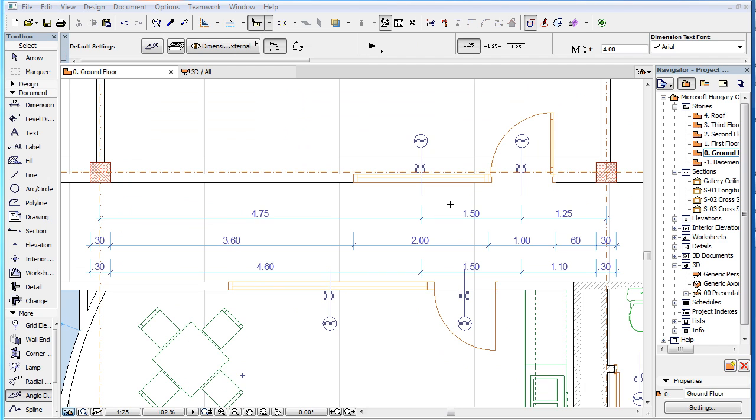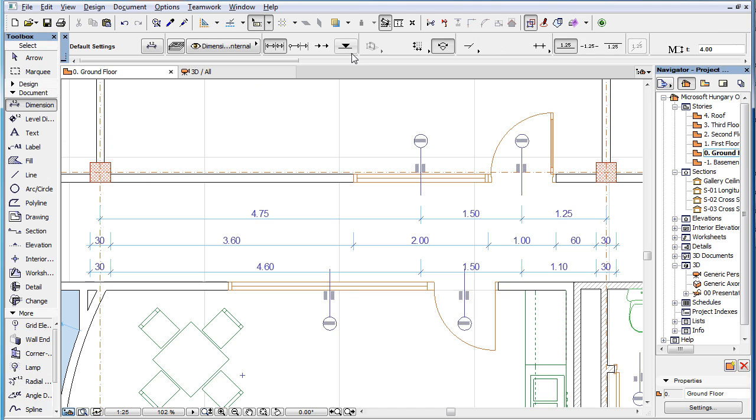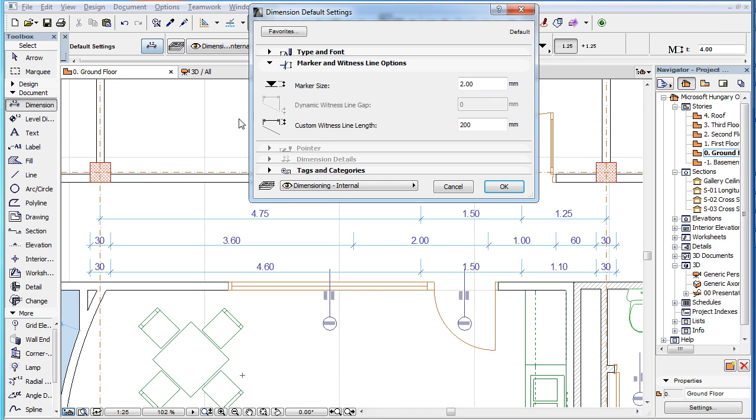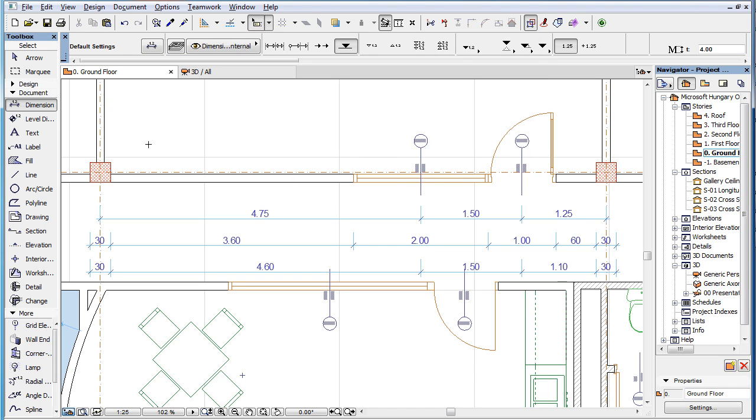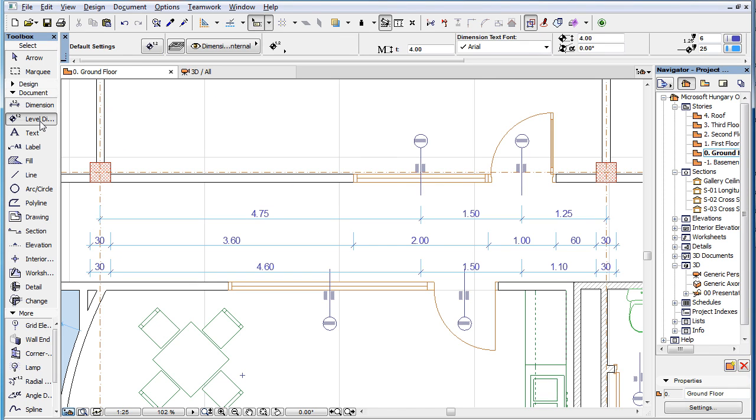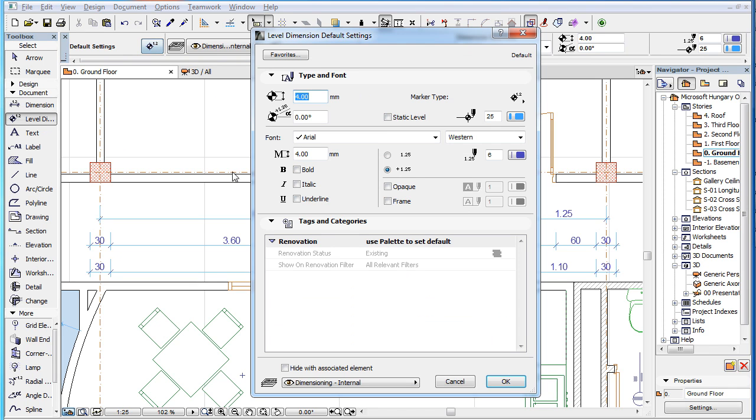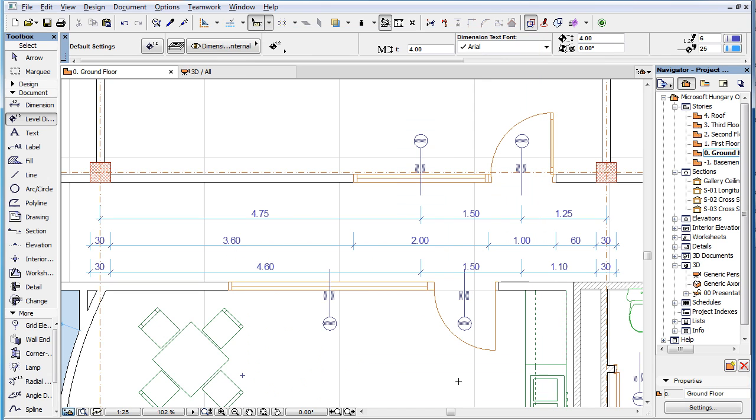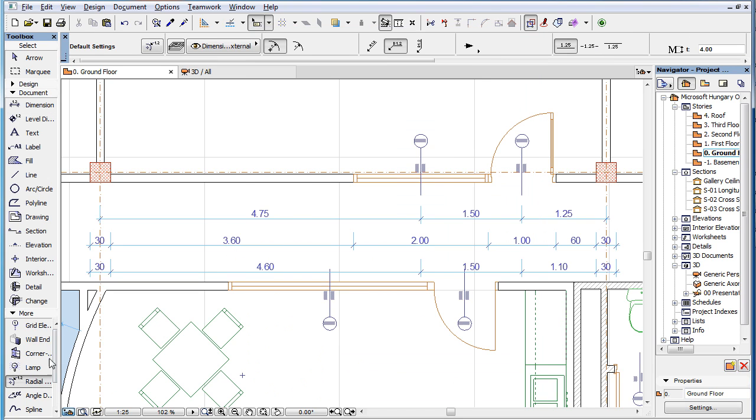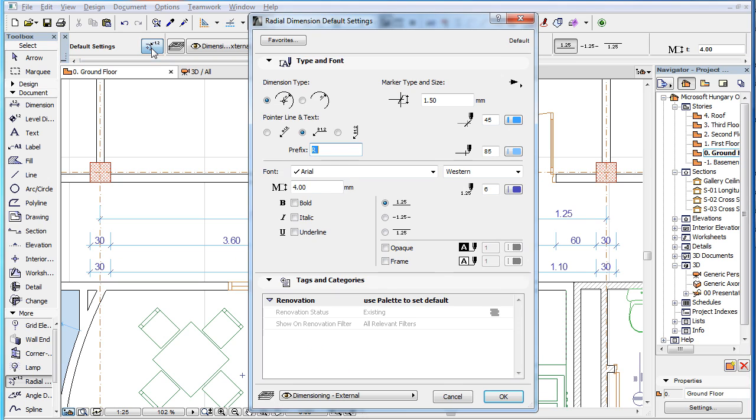Dimension Types that already have some kind of marker as part of their geometry, including Elevation Dimensions, Level Dimensions, and Radial Dimensions, do not have this option.